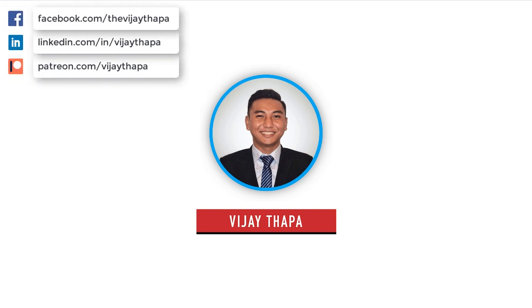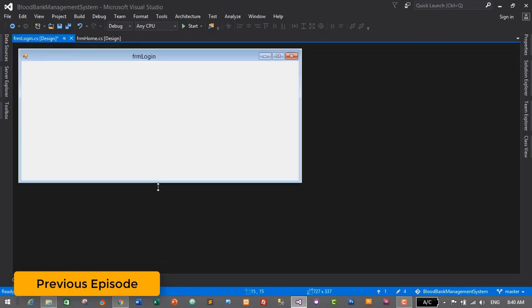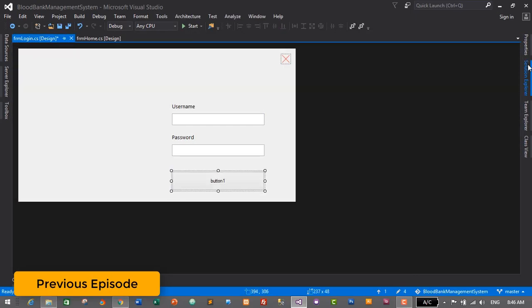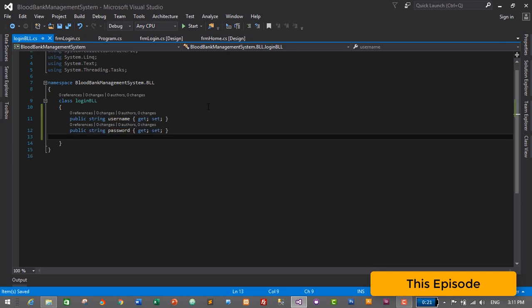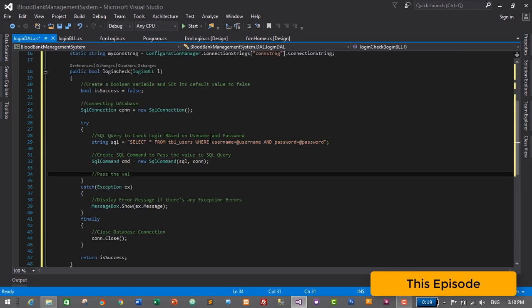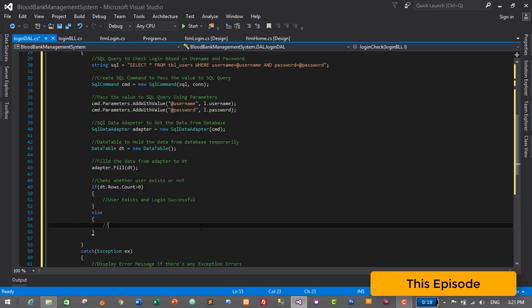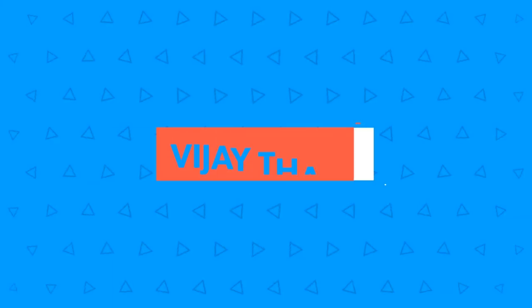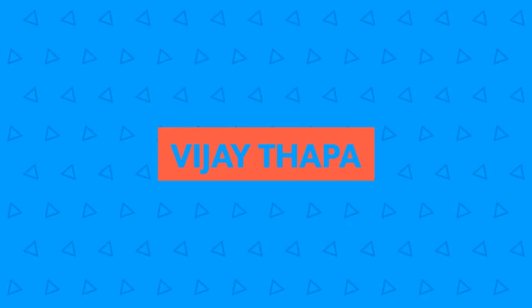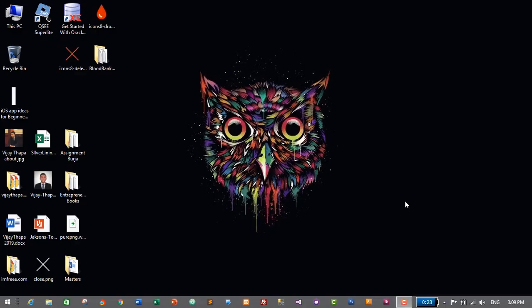Hello everyone, welcome back to the new episode of our tutorial series on blood bank management system. In the previous episode we successfully designed the login form, and in this episode we will add actual functionality to login in our application. So without further ado, let's move to our tutorial.